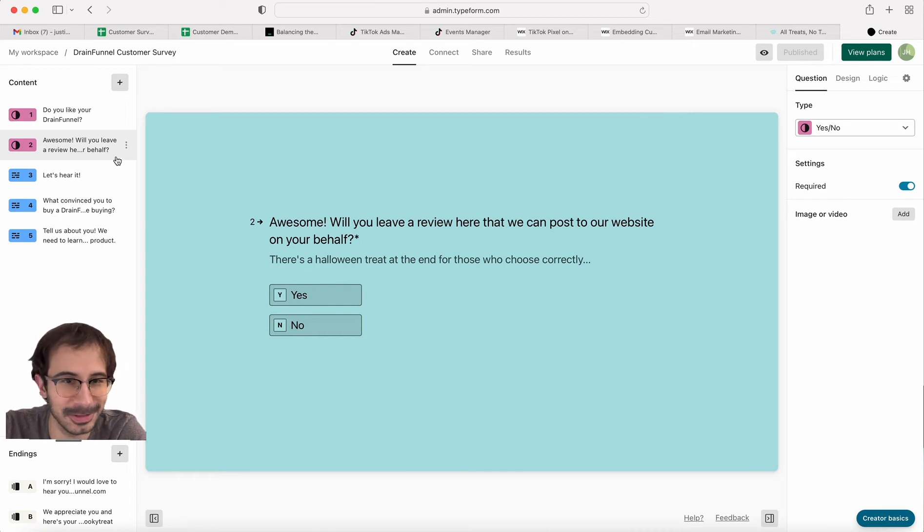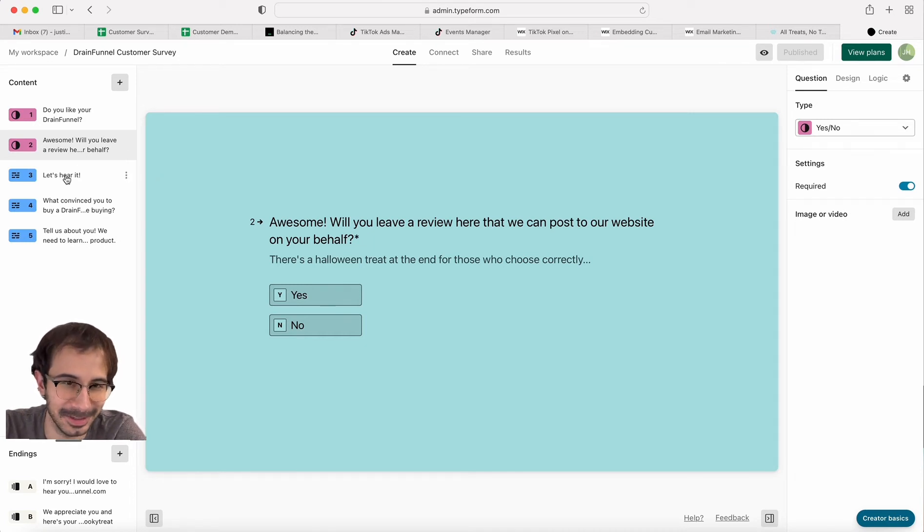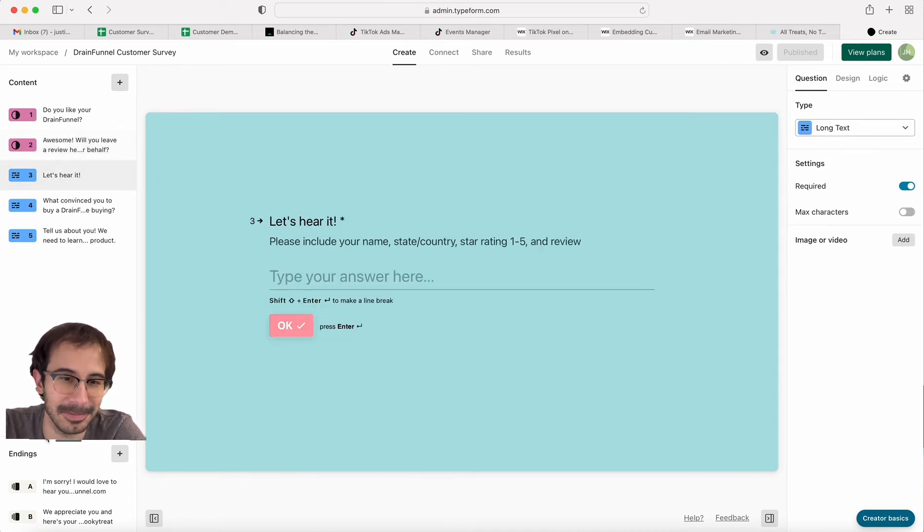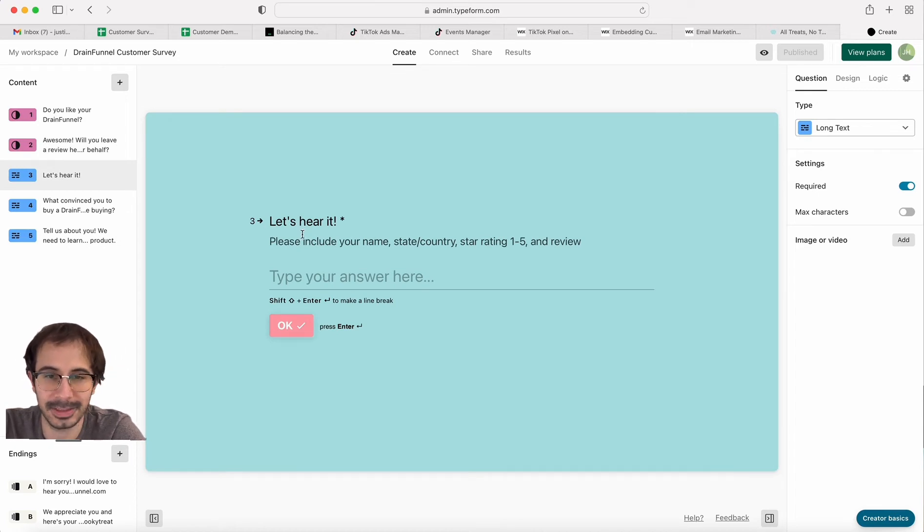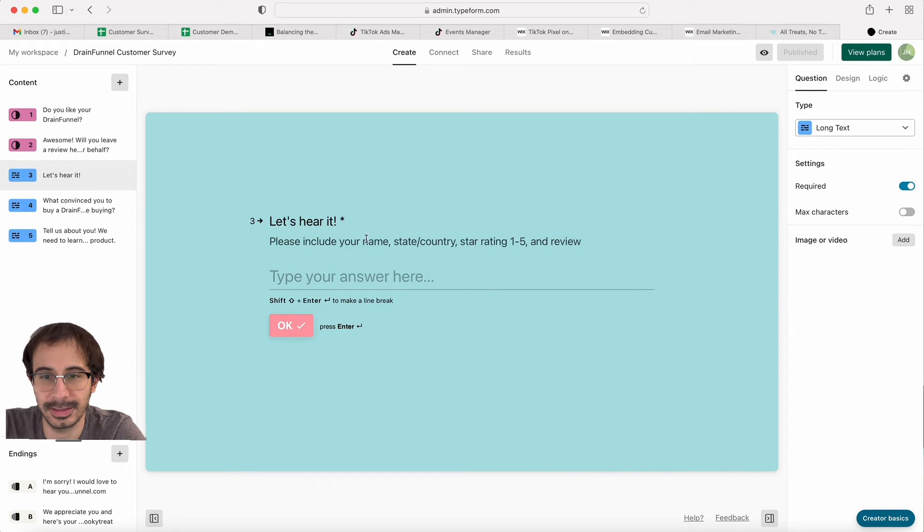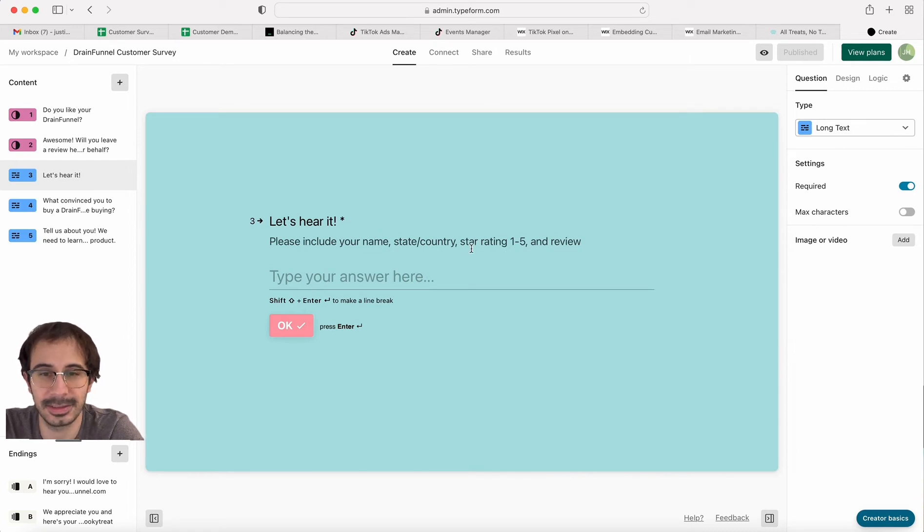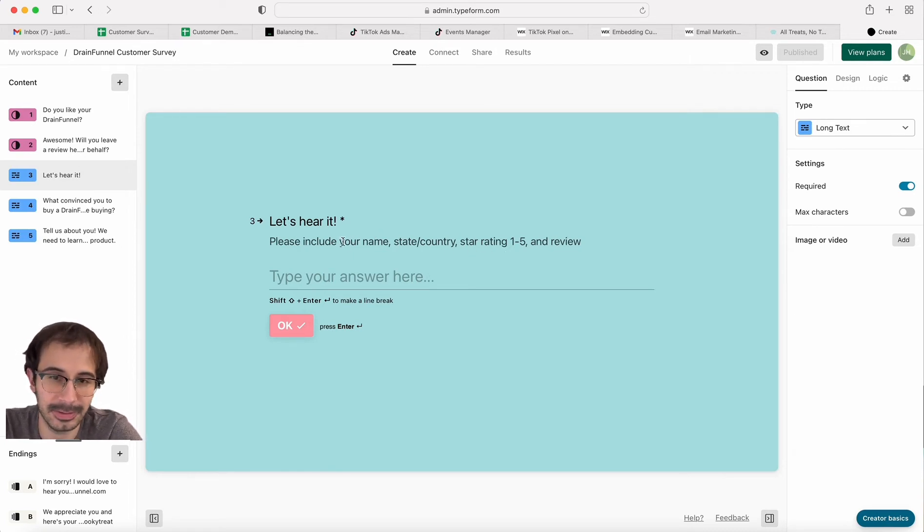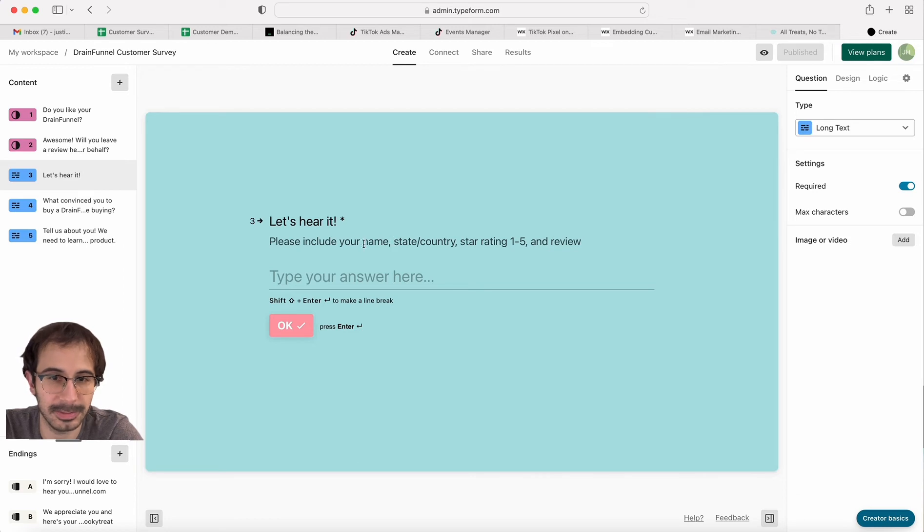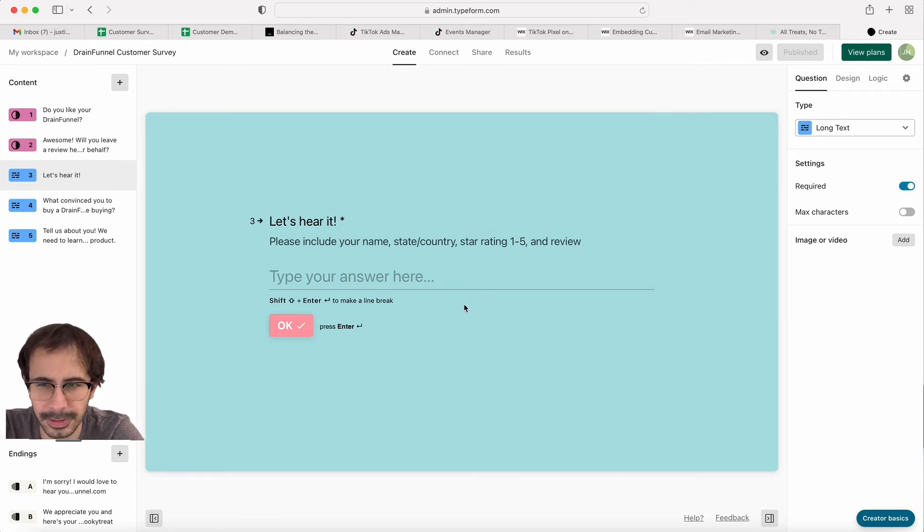We sort of like—there's a Halloween treat at the end for those who chose correctly, so enticing them in. If they said yes to that, they'd go to the third question, that's where they can enter the information. I said what they need to include because that's how our review is set up that I built onto our website.